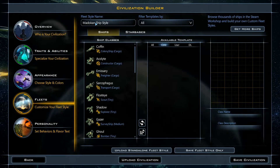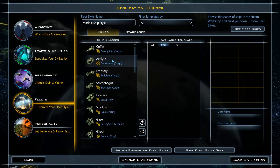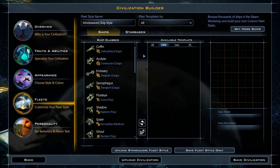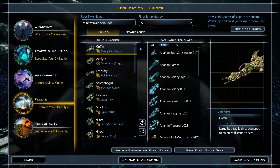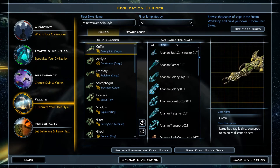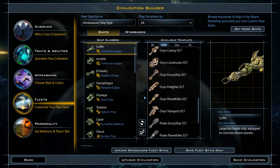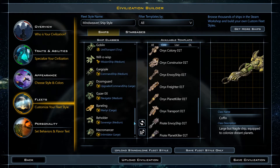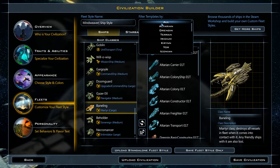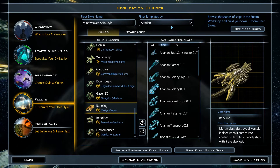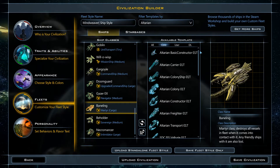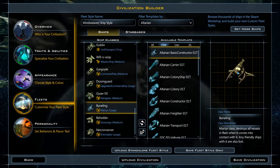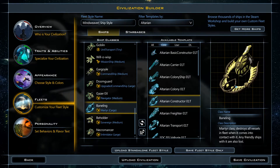The Modokun ships are already loaded, but we'll be making a few changes. First, we'll rename the new fleet style. In the left column, each individual ship class is listed. In the right column, you can see every ship template that can be used for that class. Just for fun, let's replace the Baneling ship. I select it, then filter the templates to only show ships from the Altairian fleet style. Clicking on a template brings it up in the preview window. The Altairian Constructor looks pretty cool as an exploding Mindweaver ship.